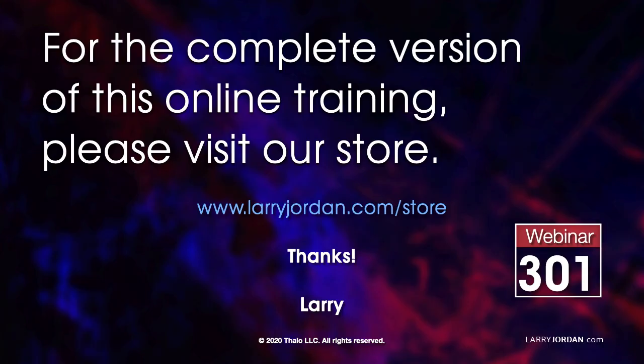This was an excerpt of a recent power-up webinar. For the complete version of this online training, please visit our store at larryjordan.com/store and look for Webinar 301.